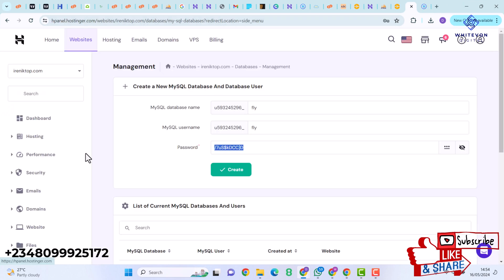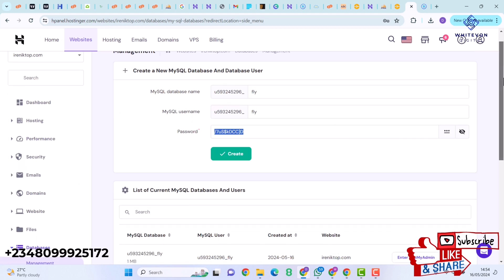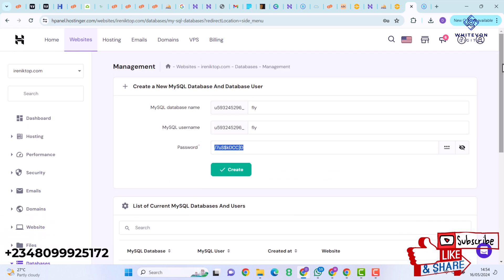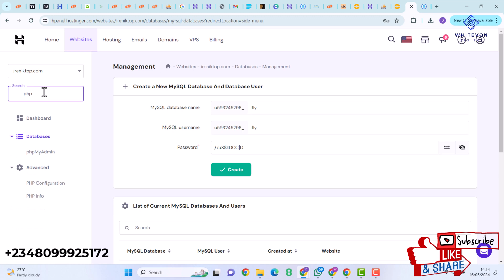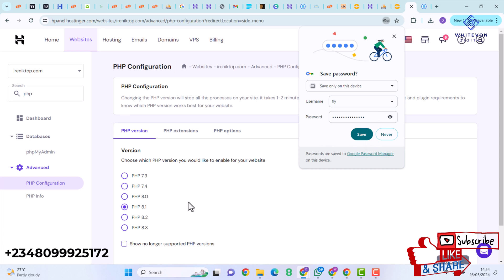The next thing is to check your PHP configuration. Come back to your control panel or hPanel and type PHP Config. Here we have PHP Configuration — scroll down and ensure your PHP version is 8.1 for this project to work effectively. If you're using a cPanel, type Multi PHP to find where you can change your PHP version.